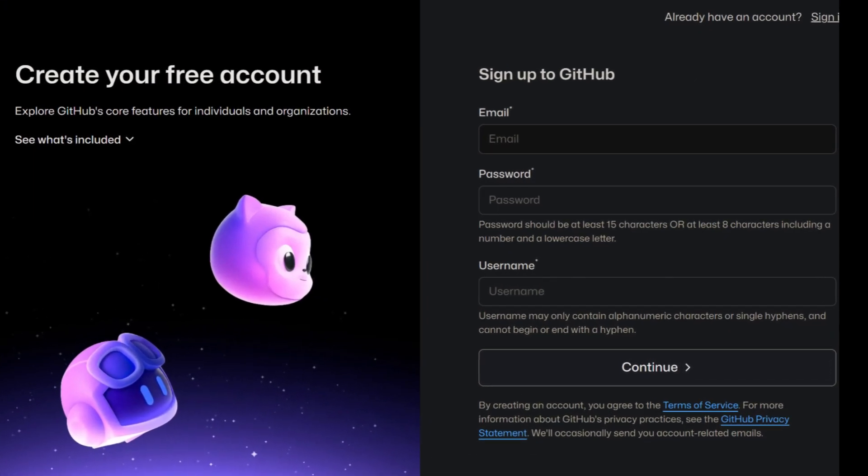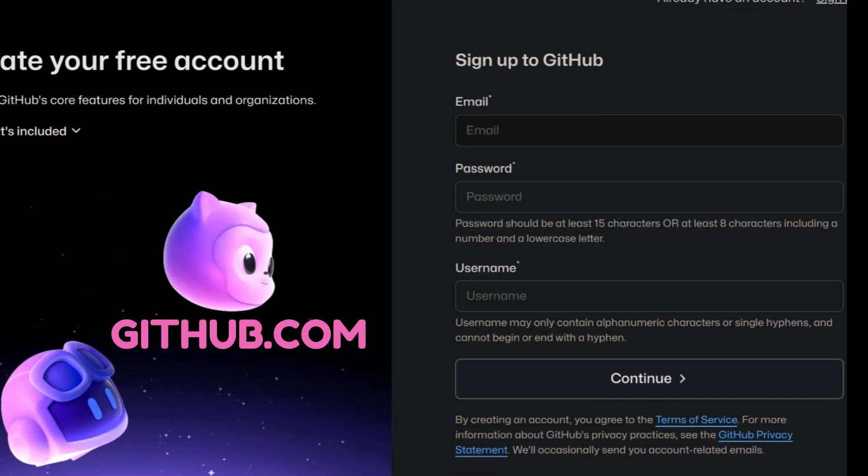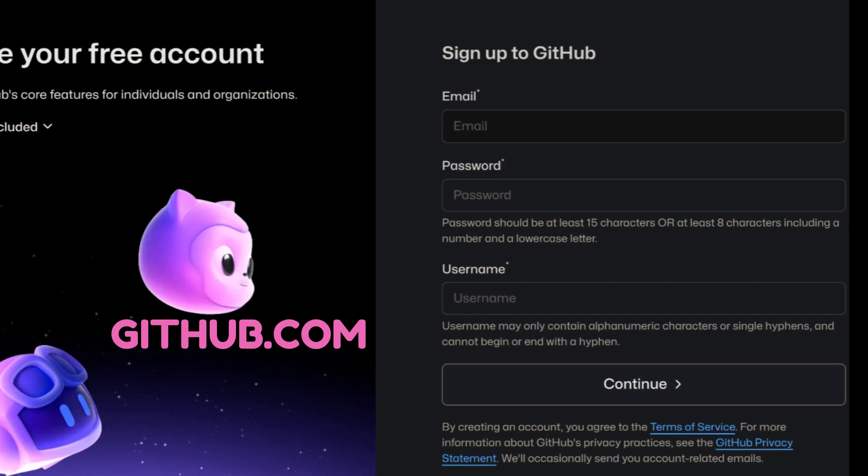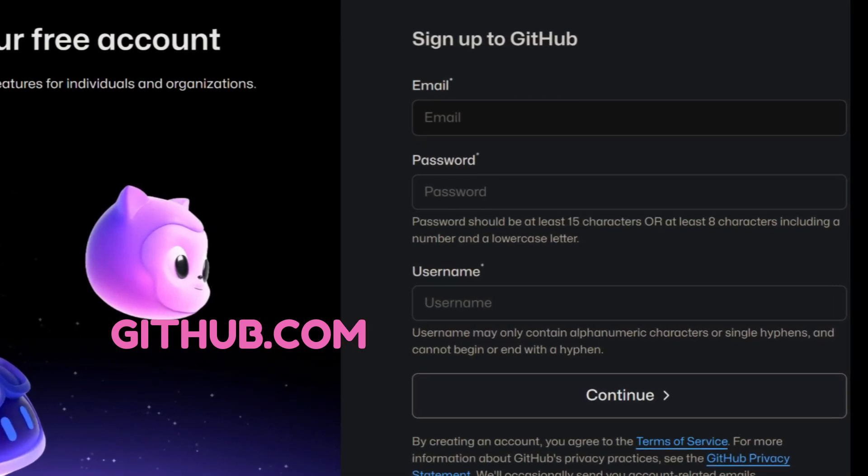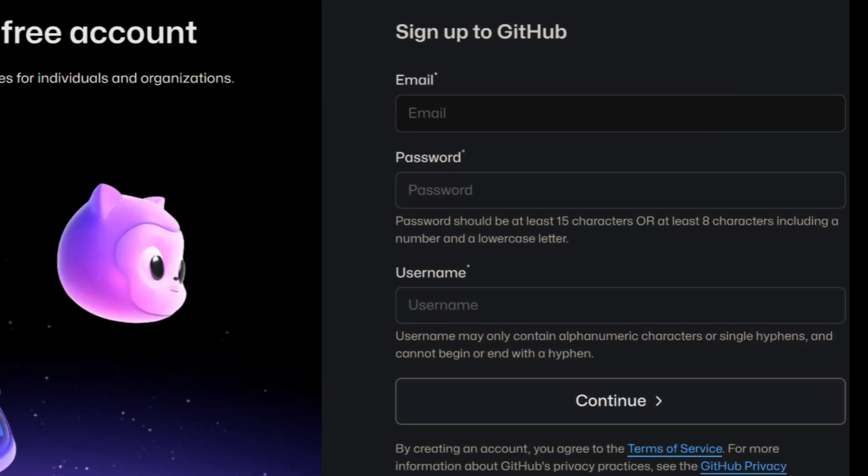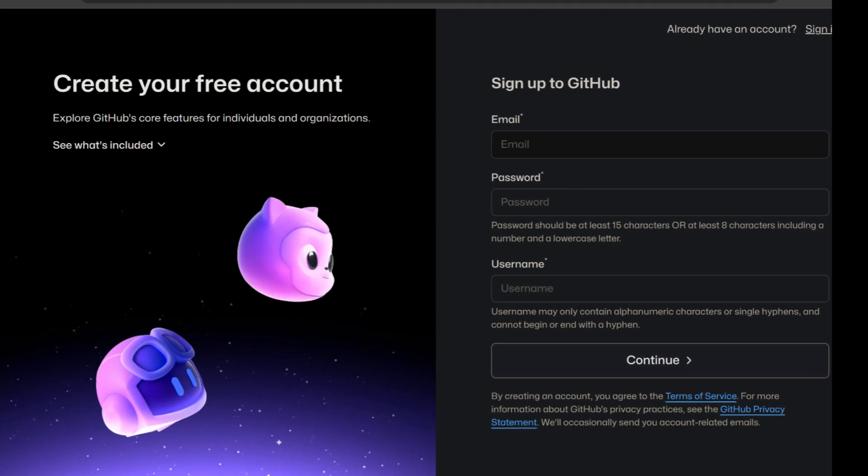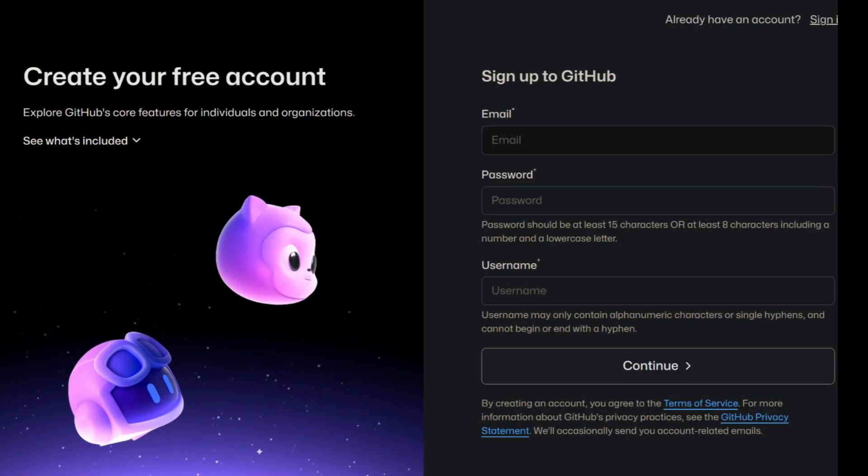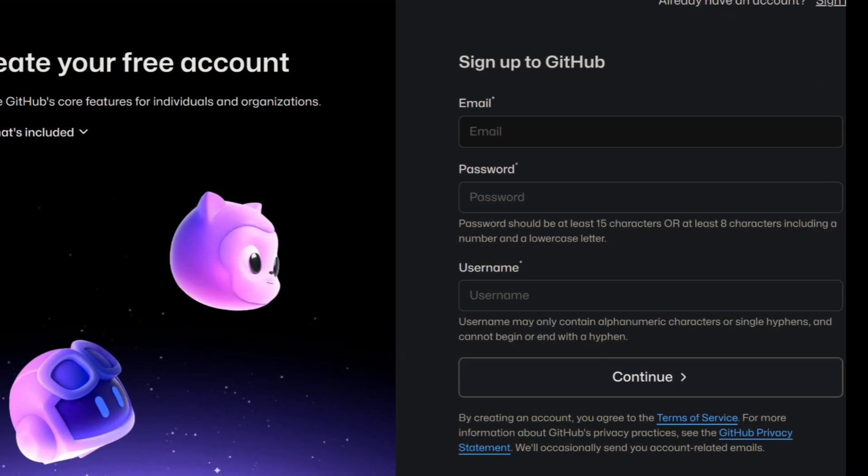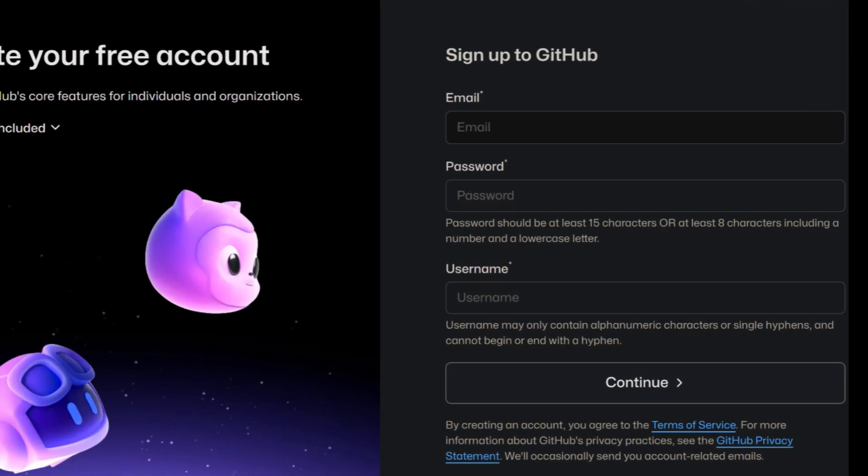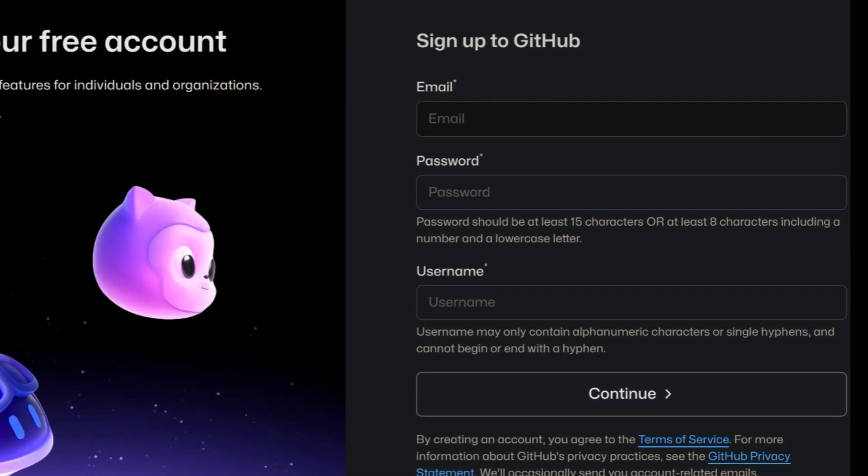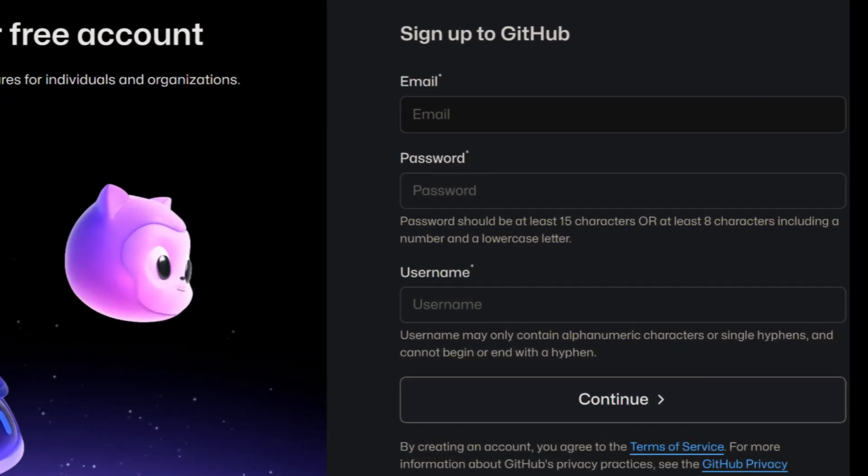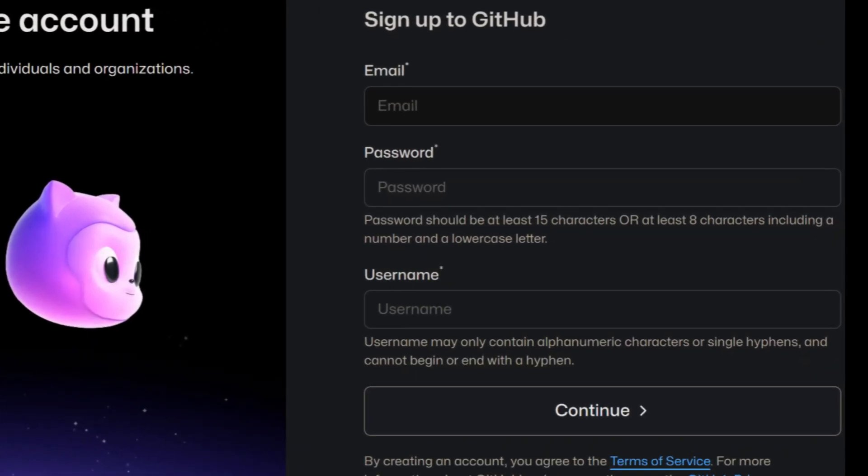Head over to github.com, where you'll see an option to sign up. Here, you'll need to provide a valid email address, create a secure password, and choose a unique username. GitHub will then send you a confirmation email. Be sure to check your inbox and click on the provided link to activate your account.